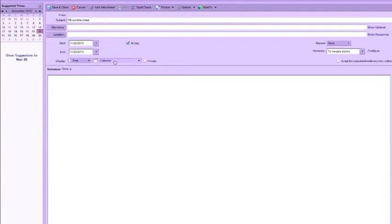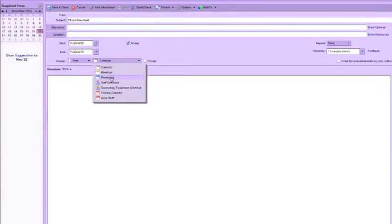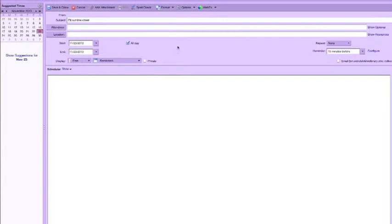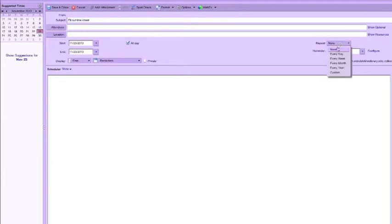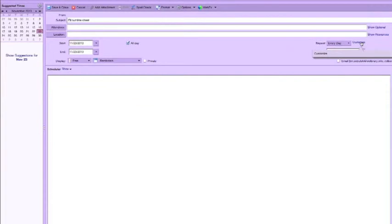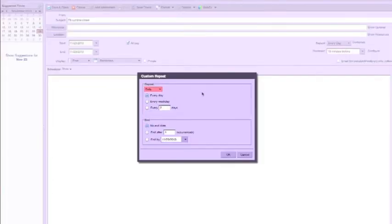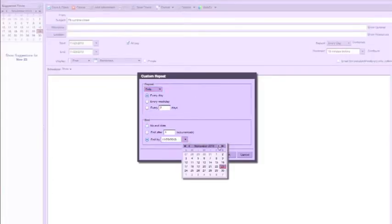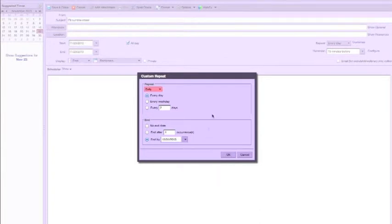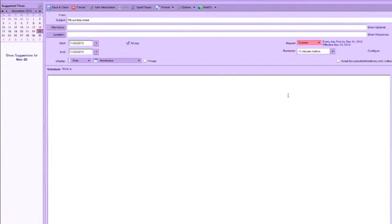I'm going to choose my reminders calendar so it doesn't show up on my regular calendar every single day of the week. I'm going to repeat every day, then click customize next to every day and choose to end by, then pick a date in the future. Let's say you just want to remind yourself for a couple of months until it becomes second nature. Click OK.